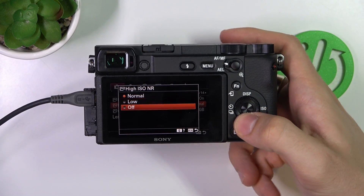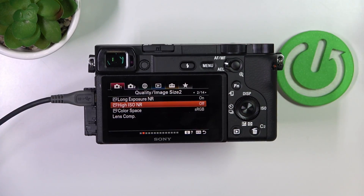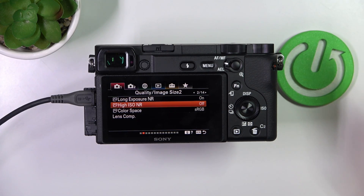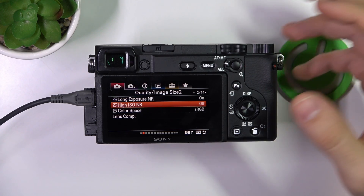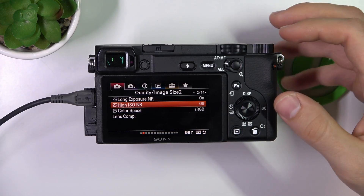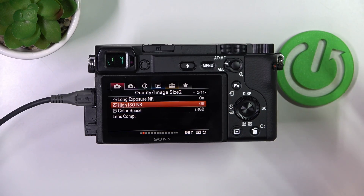And here we have Off — no noise reduction is applied. This setting is useful if you want full control over noise reduction during post-processing on a computer, but it will not remove noise automatically.